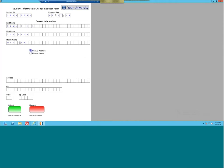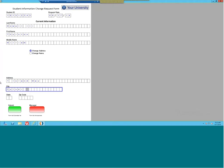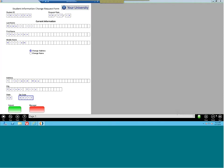So we're going to change the address for our student, Thurston William Howell III. I've recorded that this student is changing their address information, and now I'm going to submit this actual record for processing. You'll notice down below we're recording the fact that the user — and who that user is — has actually submitted this form and is now waiting for additional processing.